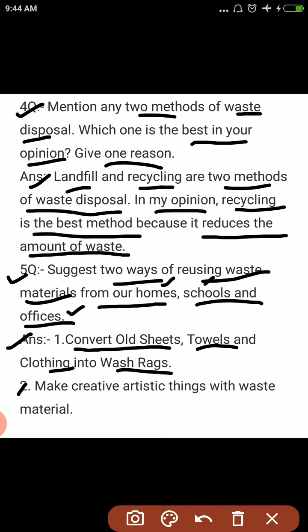2nd: Make creative, artistic things with waste material. Waste material से कुछ नई creative चीज़, इसमें art हो कुछ, उसको हम बना सकते हैं. Clear? तो आज आपके 2 questions complete हुए. आज इसको complete करना and try to learn it. Thank you.